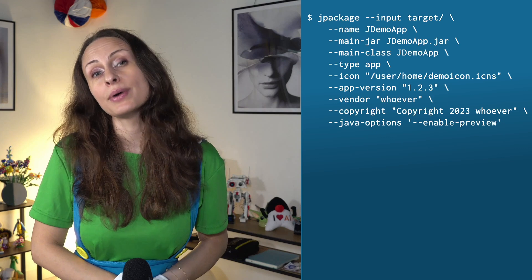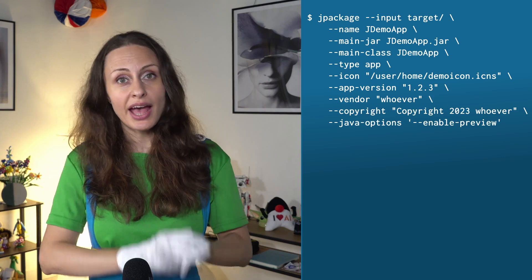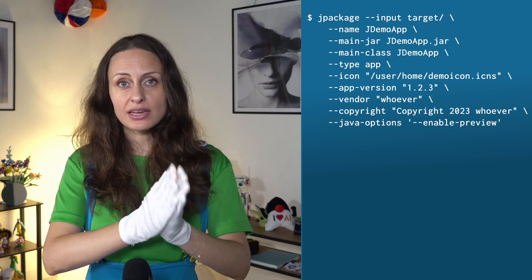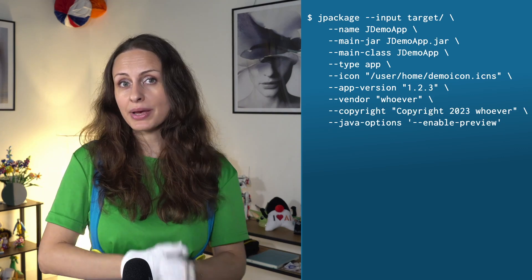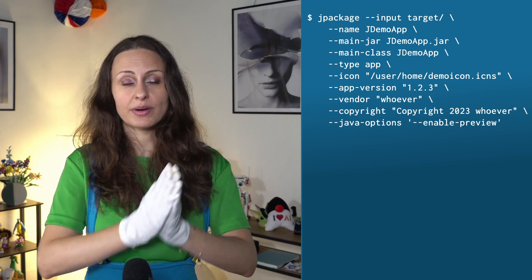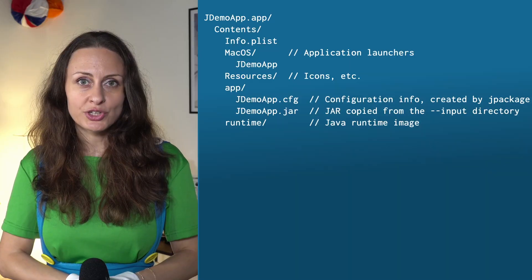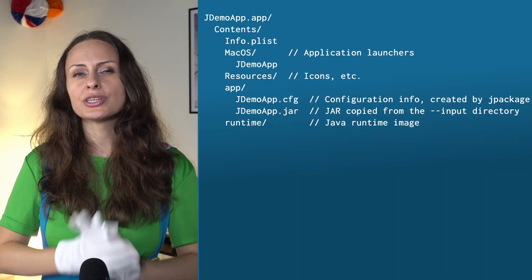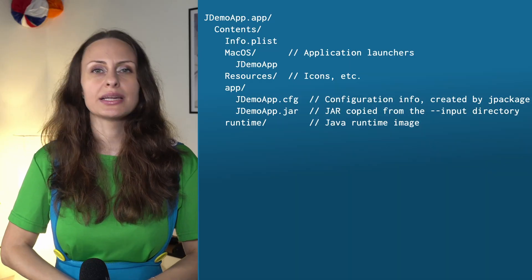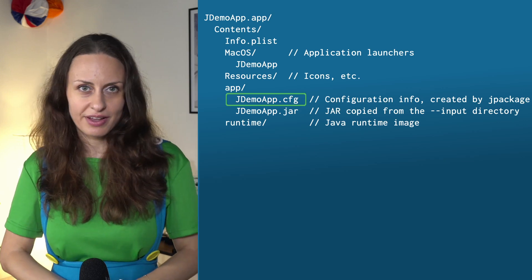When distributing software, one common way to deliver it to the end user is via an installable package. This package is compatible with the user's native platform. For example, DMG files on macOS and MSI files on Windows. Jpackage is the command line tool that helps you create native installers and packages for Java applications.